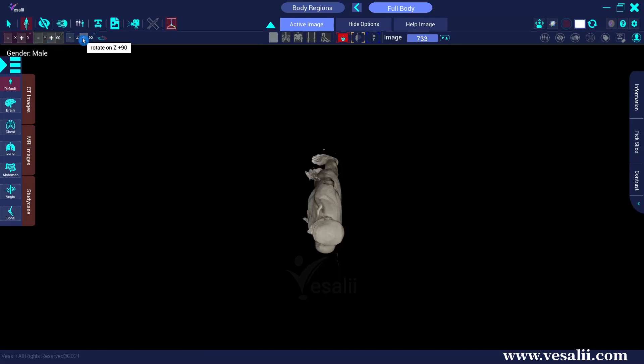We can reset or undo the rotation action by clicking on the reset body rotation button here.